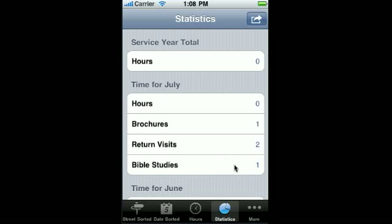My time calculates the Bible study exactly like how you're supposed to do for turning in your field service activity report. If you have four studies in a month with the same person, it just counts as one study.